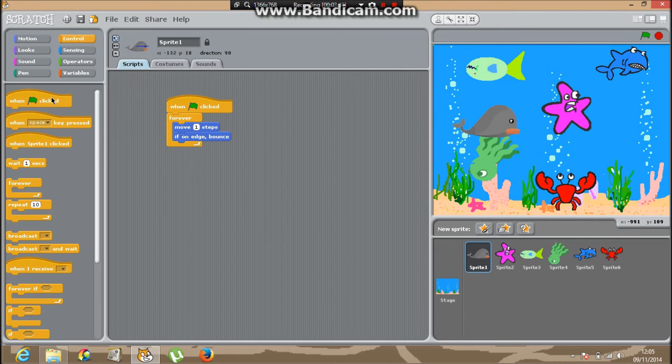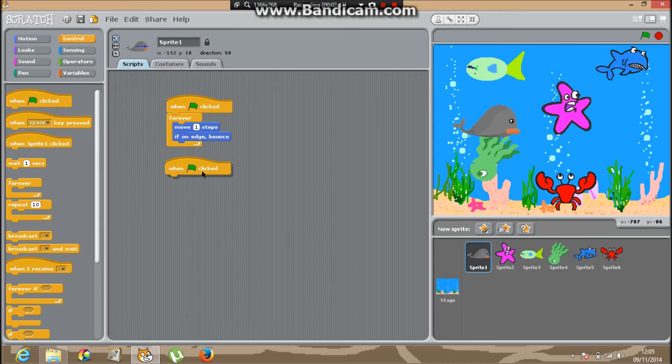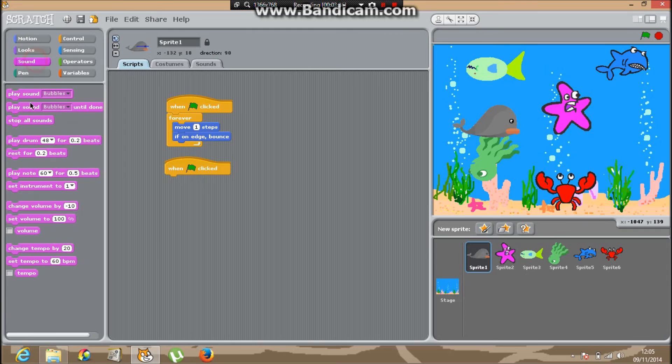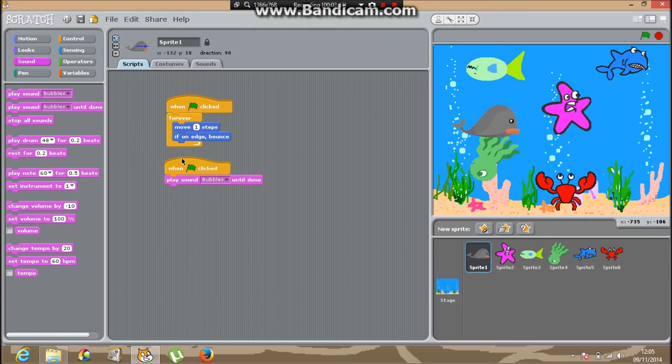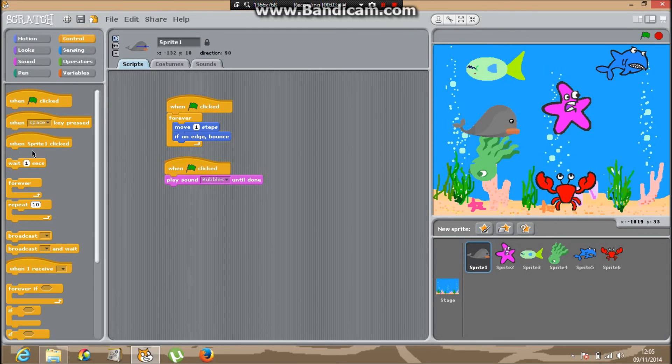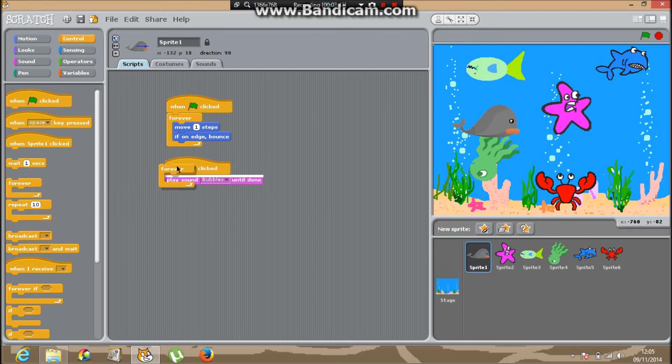Back into scripts. It's only for the first sprite, so for the rest, go to sound, play bubbles until done, and you need the forever block so it keeps going forever. There you go.